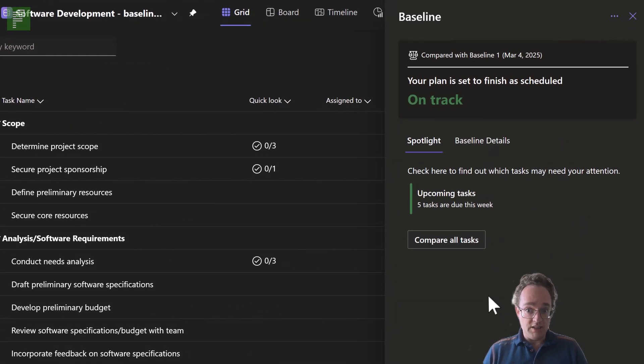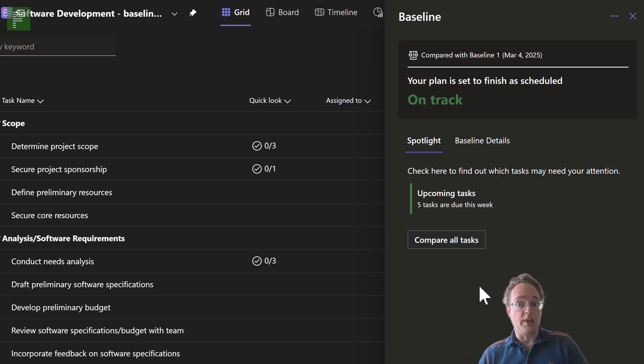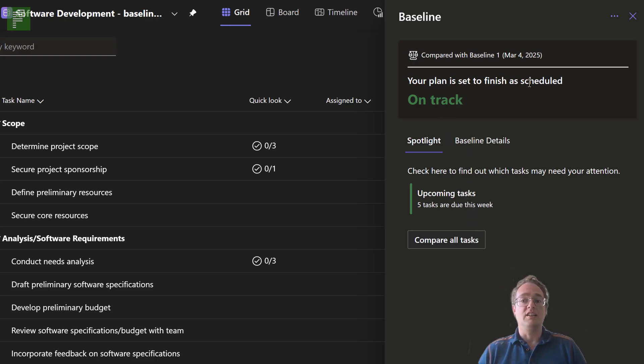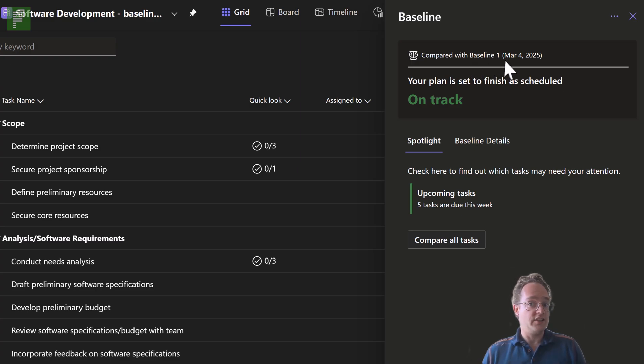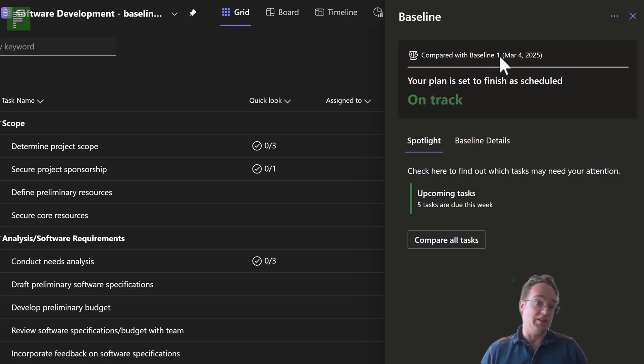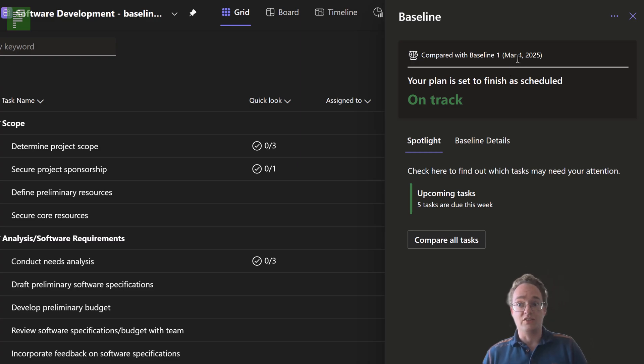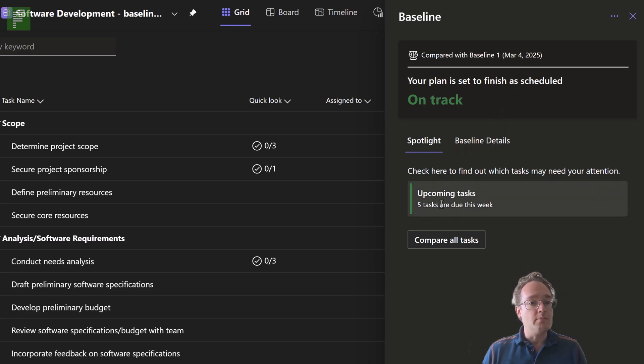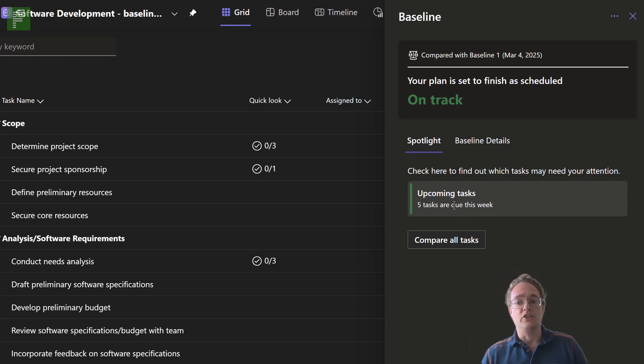Immediately you'll see that there's a spotlight page apart from the baseline details itself. So your plan is set to start to finish on schedule because we just created it. And on the spotlight page, you'll see more things coming up.